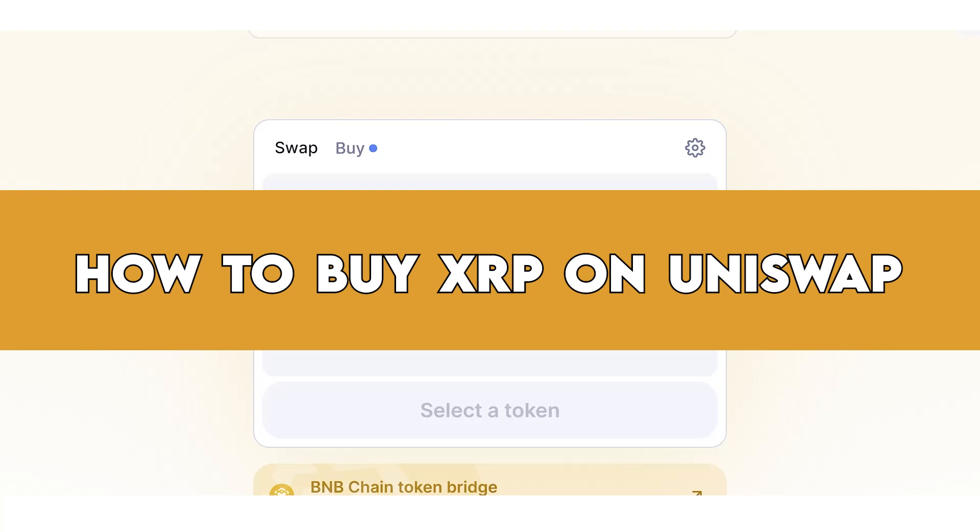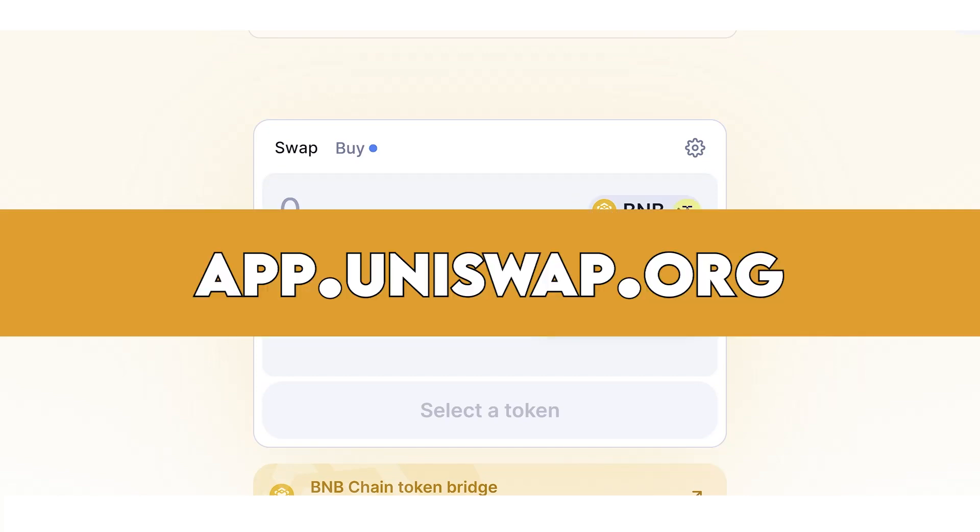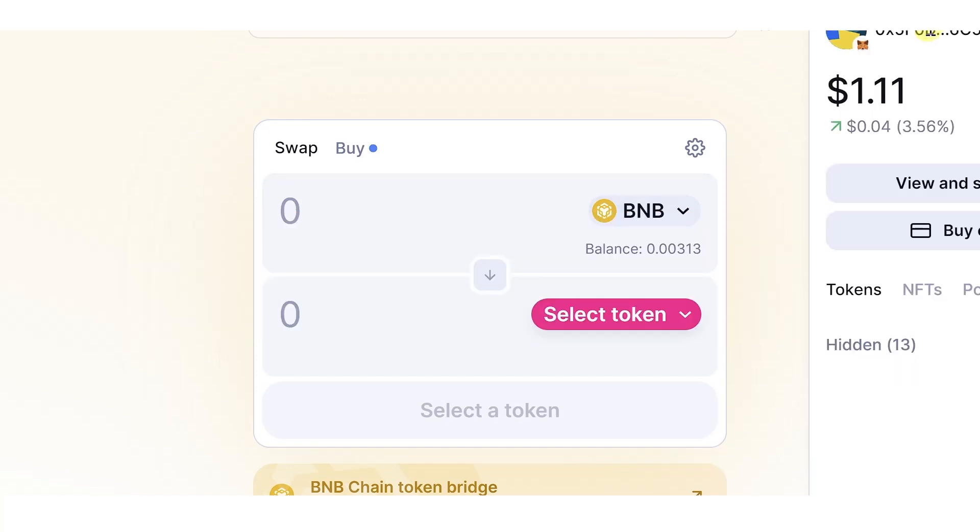In this quick video, I will show you how to buy XRP on Uniswap step by step. The first step is to go to app.uniswap.org and then connect your wallet. As you can see, I am using MetaMask wallet.